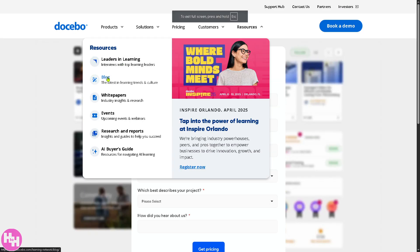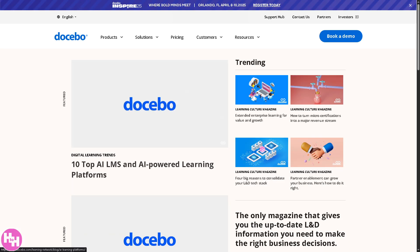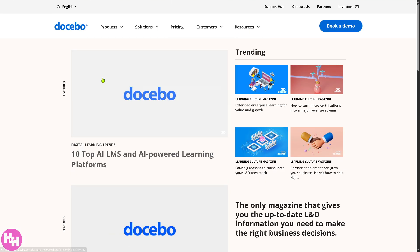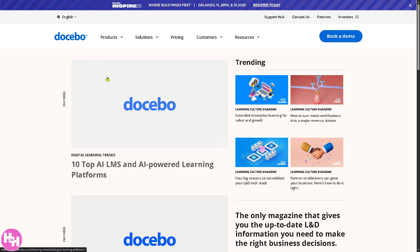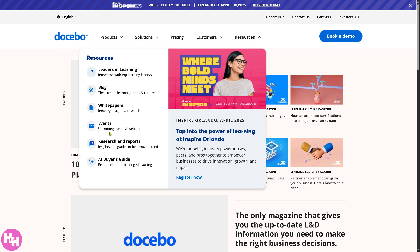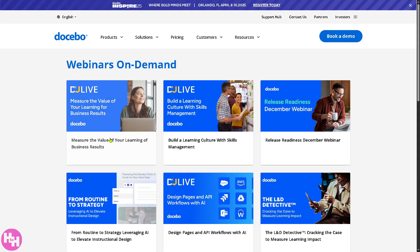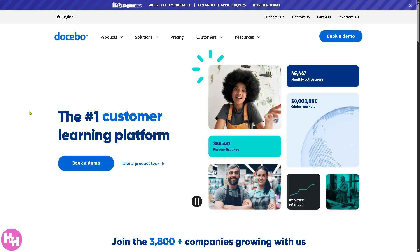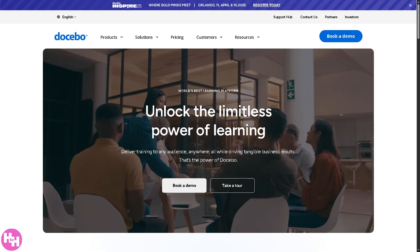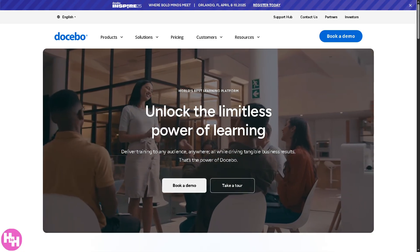For Resources, let's check the Blog, which offers insightful articles that are free to read, with regularly updated content. There are also Events like webinars you can join at no cost. For example, there's an on-demand webinar called 'Measure the Value of Your Learning to Business Results' that gives more insights into how Docebo can help you and your company reach your goals. And that's going to be it for today's video — thank you for watching, and we'll see you in the next one.